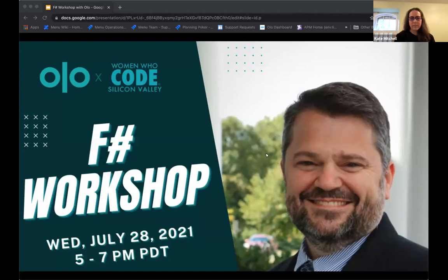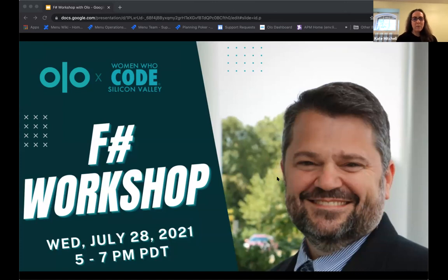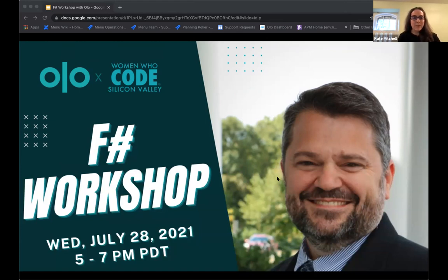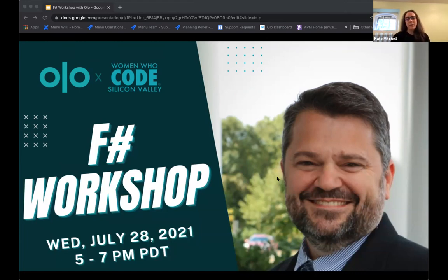Thank you for joining the Women Who Code F# workshop with Olo. I'm Kate, one of the event leaders for Women Who Code in the Silicon Valley chapter and also an engineering manager for Olo. I'm really excited for tonight's event. Olo is hosting, so we get to share a bit about the company. My colleague Wallace, a valuable engineer at Olo and an excellent teacher, will be presenting tonight's workshop.